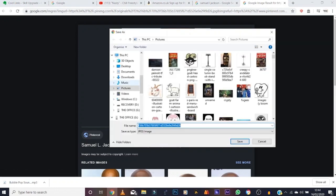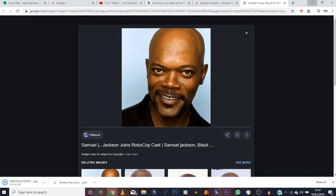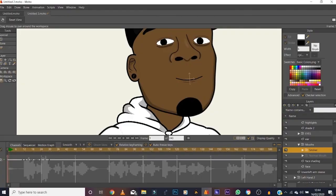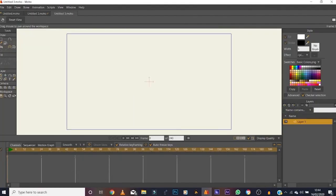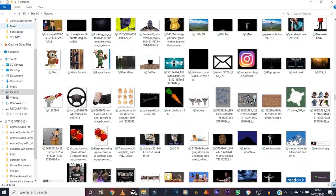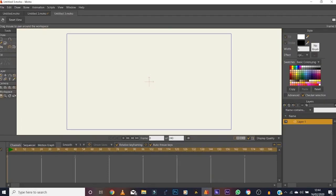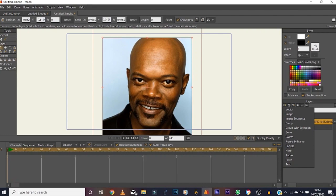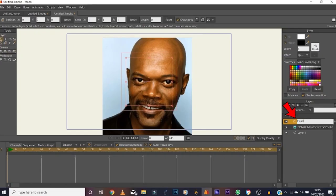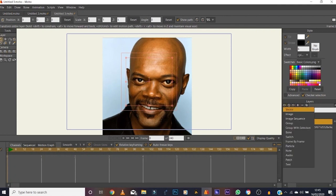Save it wherever you keep your stuff — my pictures folder, which is backed up with so many pictures, it's nuts. Then we open Moho, create a new file, go to pictures, drag that image in — and there you go, Samuel Jackson's face. What I usually do is group things into folders, so I make a group and label it 'head', then open a vector layer.